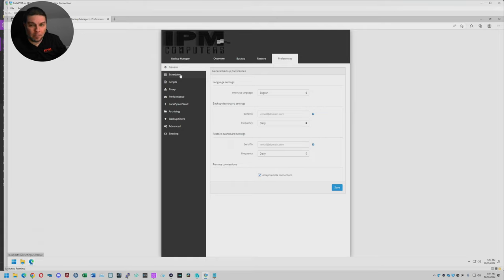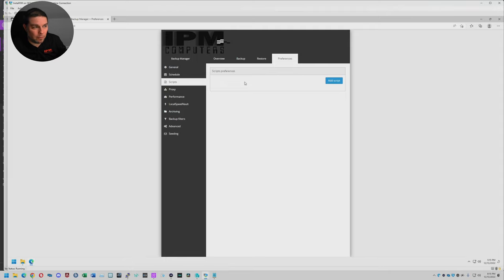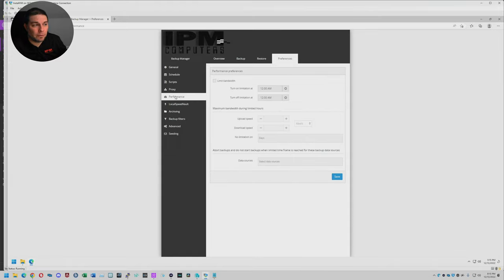The real-world use case for every-five-minute backups is probably very limited. You can also run various scripts before and after the backup process. We don't ever use the proxy, so I'm not actually too familiar with that. The performance settings, though, we do use on every single setup that we can. The reason for that is if for whatever reason a backup is missed — let's just say it's a laptop user who turns their laptop off at night — we advise all of our clients to leave your computers on all the time for after-hours purposes like running antivirus and running backups.